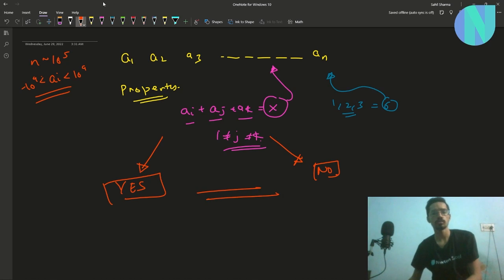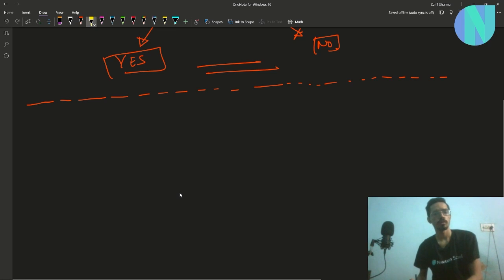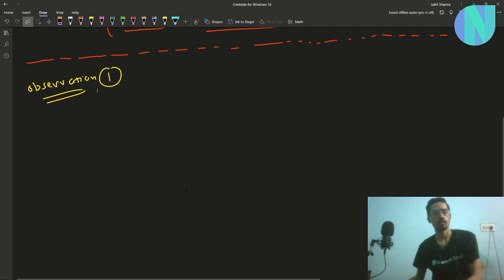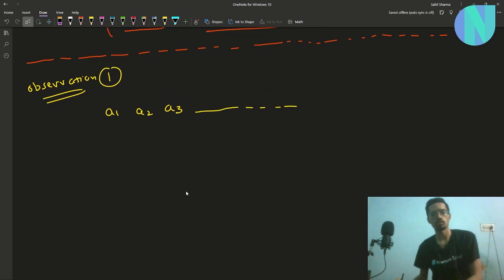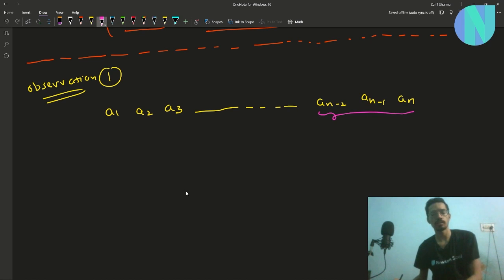There is only one key observation required. Assuming the array is sorted, we can write it as a1, a2, a3, ... a(n-2), a(n-1), a(n). Let's think about the last three elements — since the array is sorted, a(n-2), a(n-1), and a(n) are the three largest elements, and a(n) is the maximum.